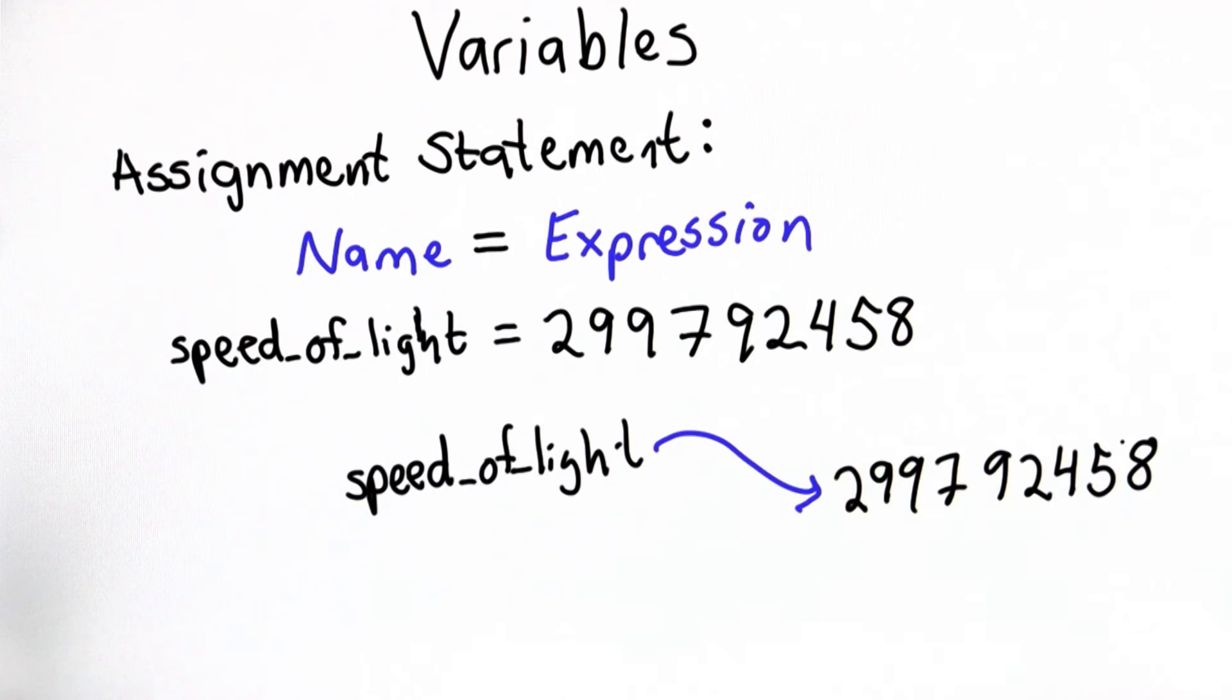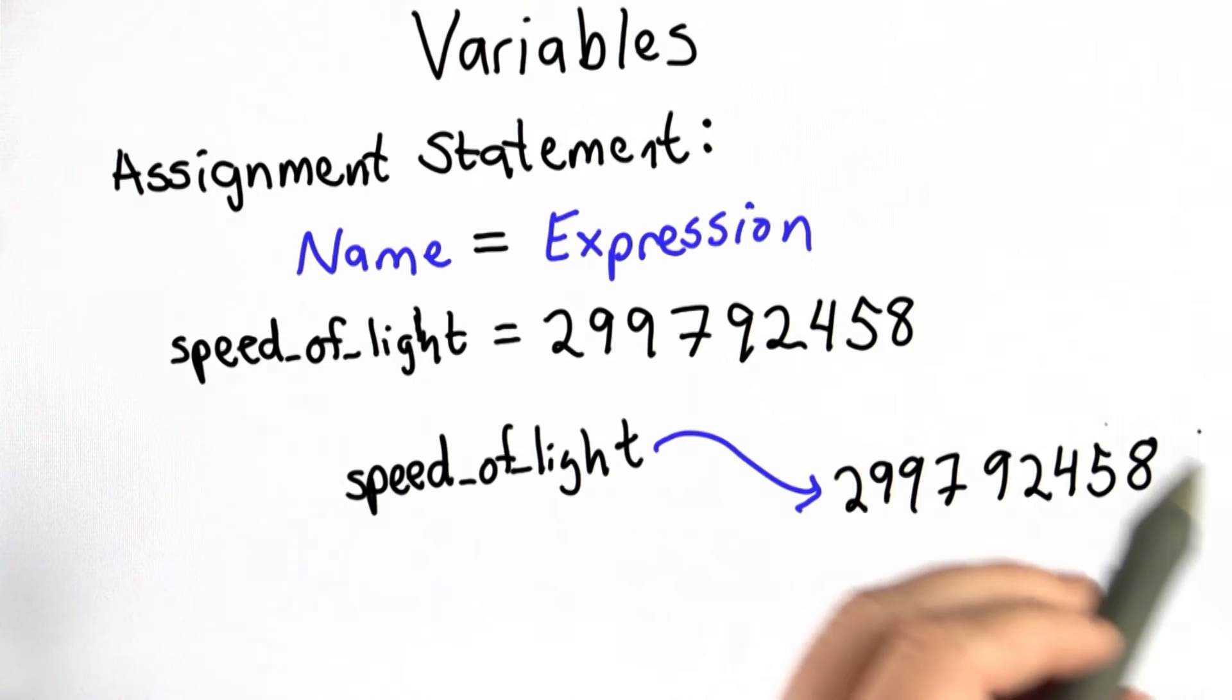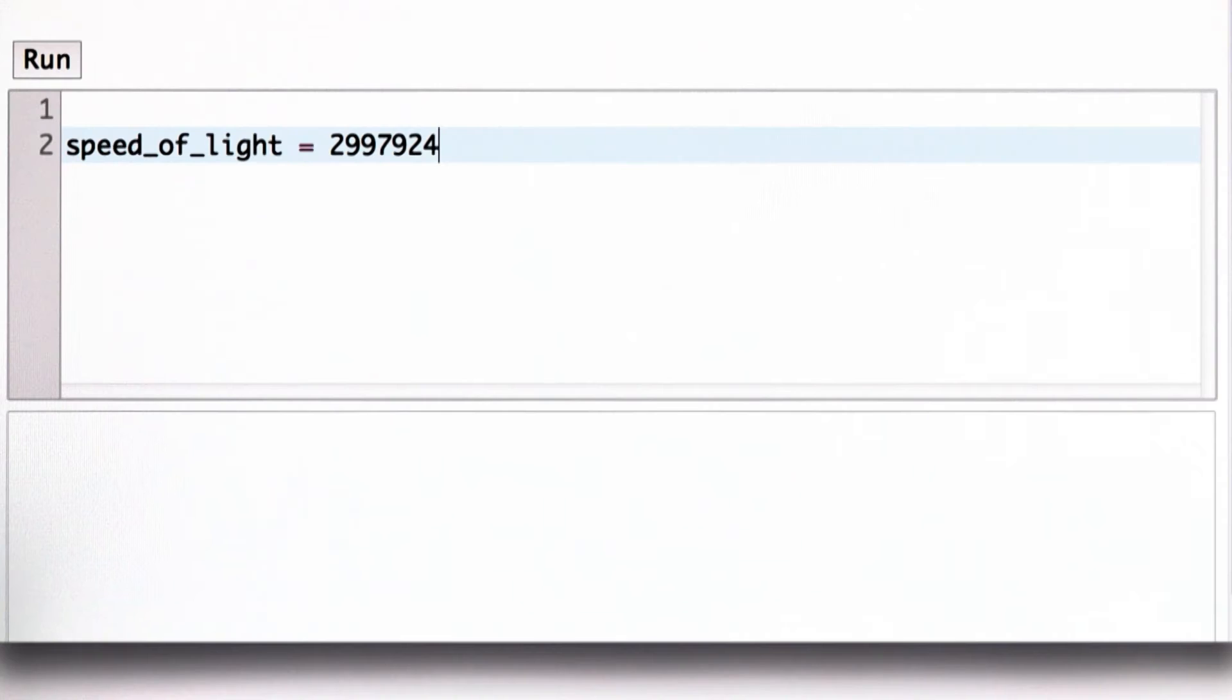So once we've done the assignment, we can use the name. And the value of the name is the value that it refers to. In this case, it's the speed of light in meters per second. So let's try that in the Python interpreter.